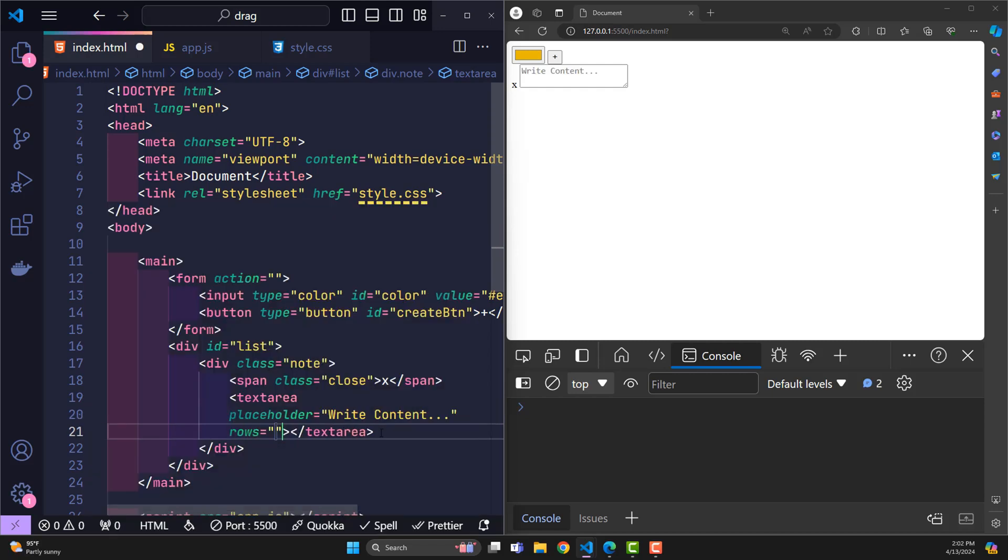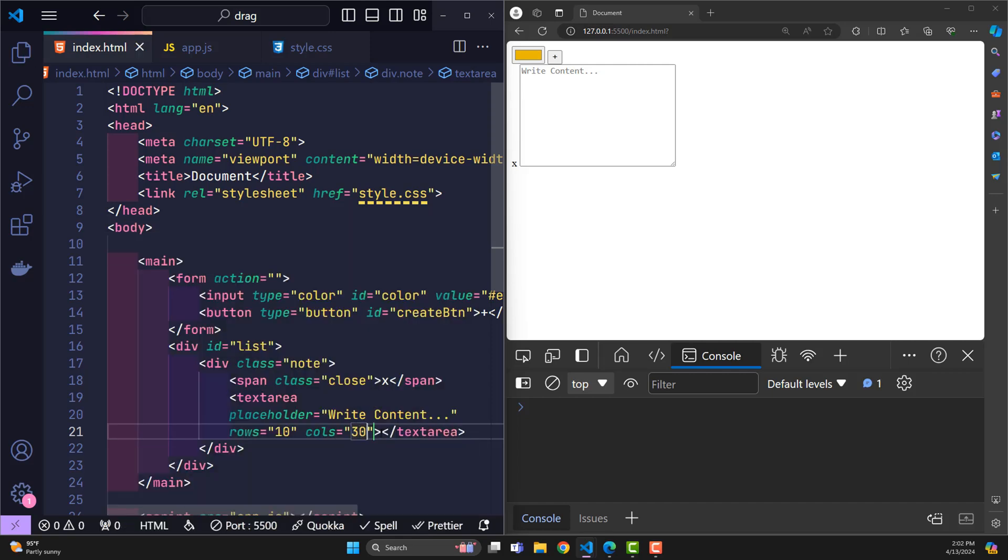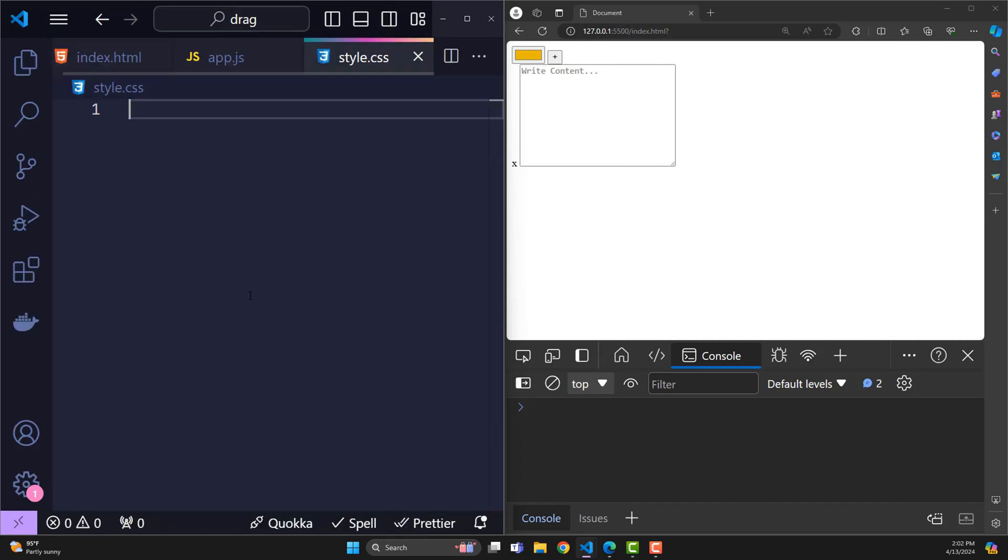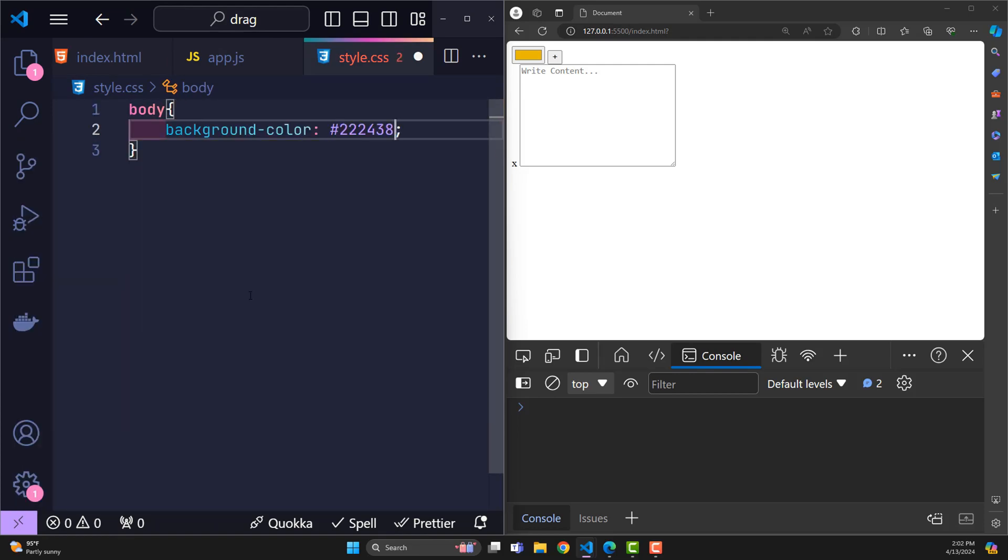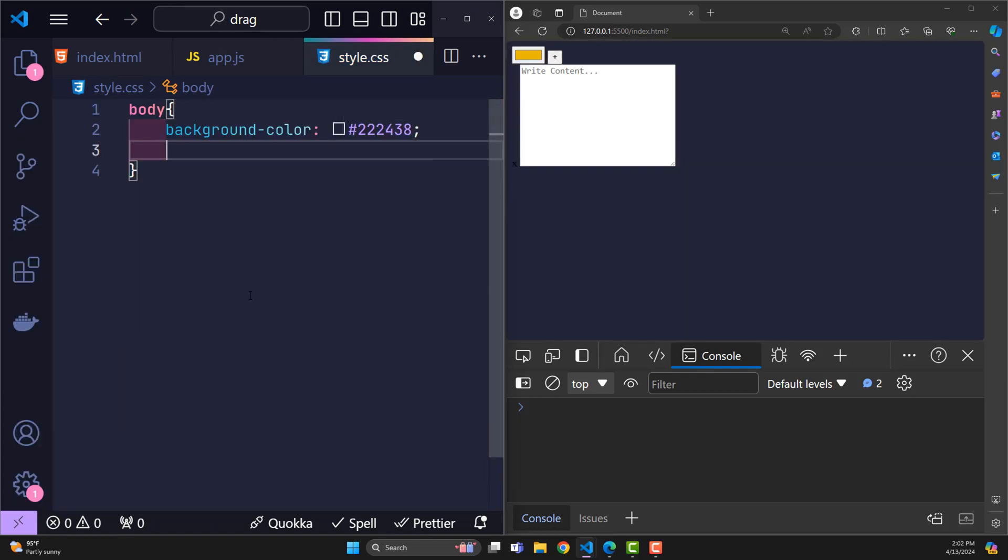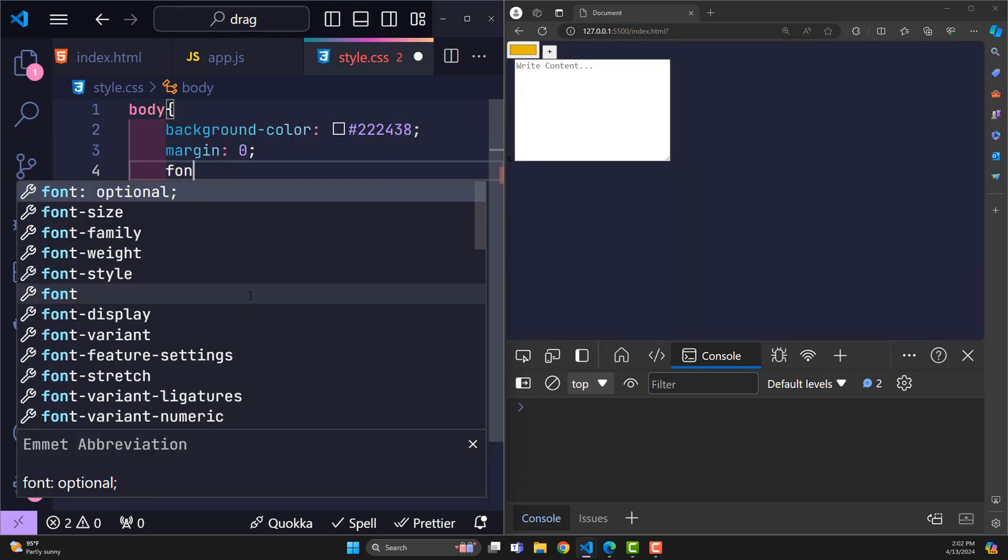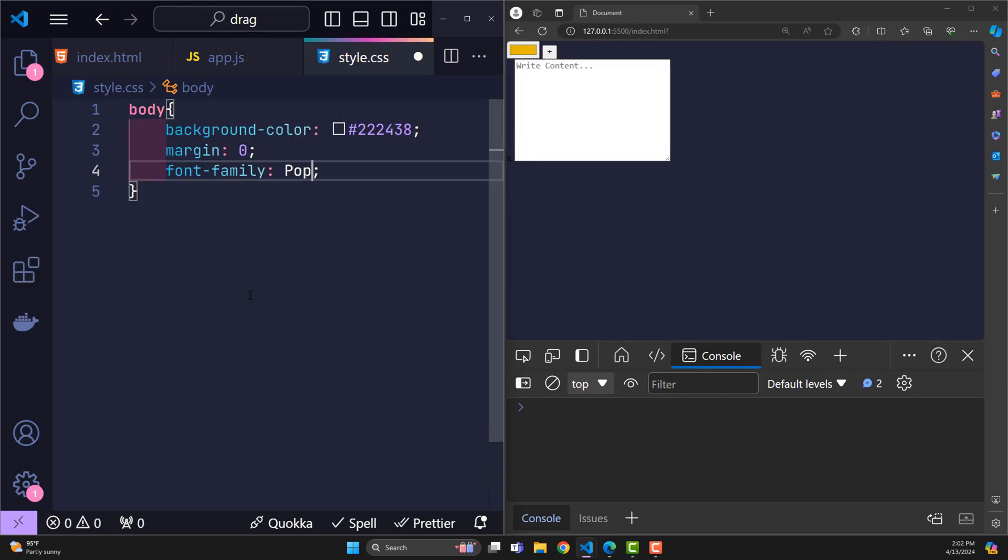Now I will go through CSS so we can continue designing before getting to JavaScript. Body will have a dark background color, margin 0, font family poppins.